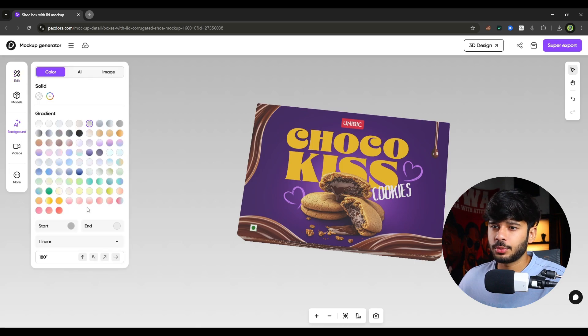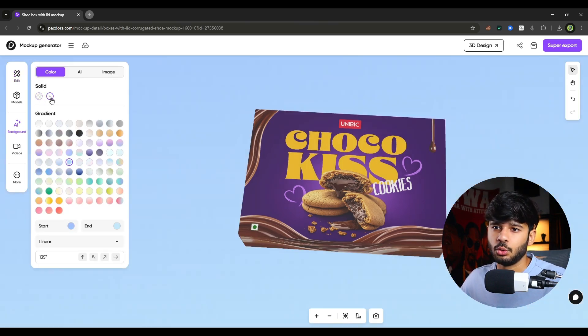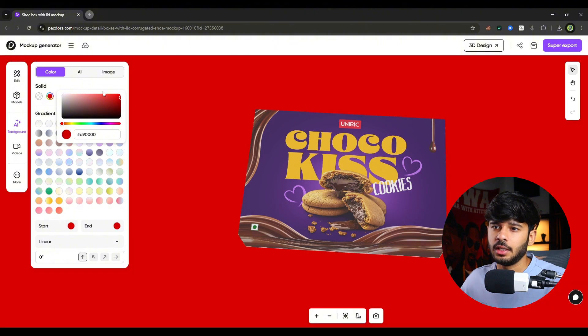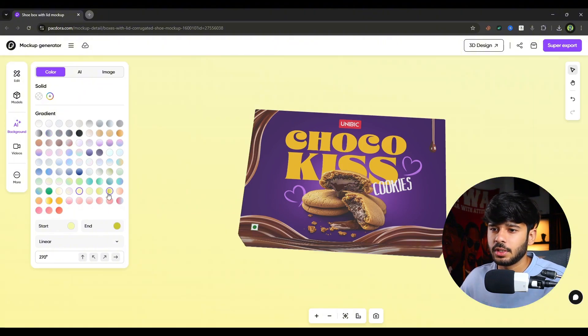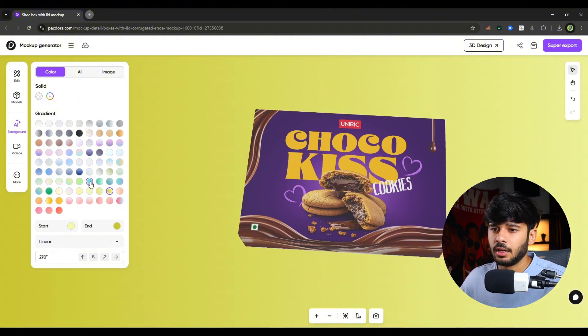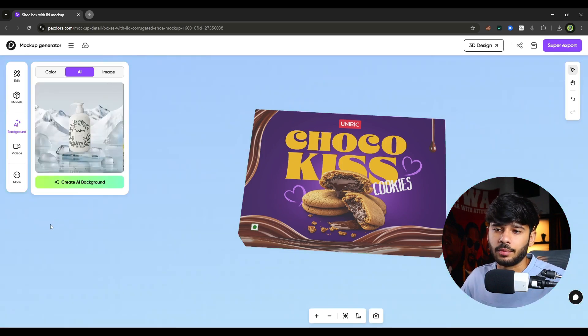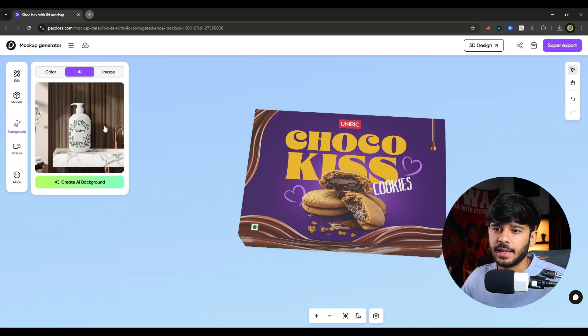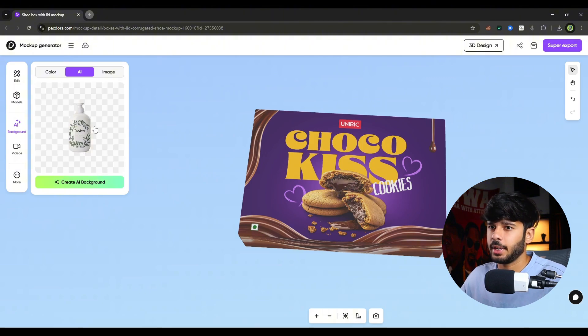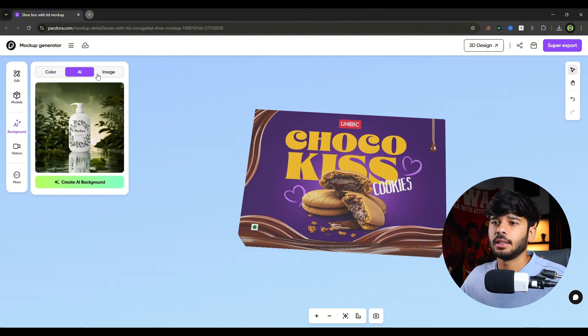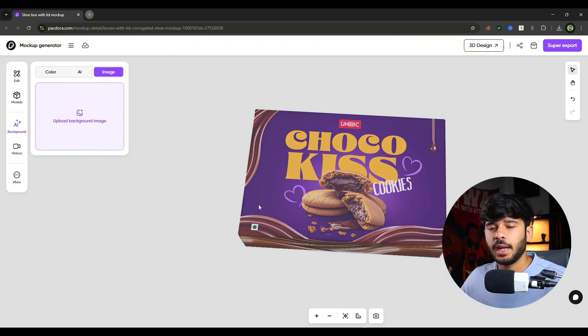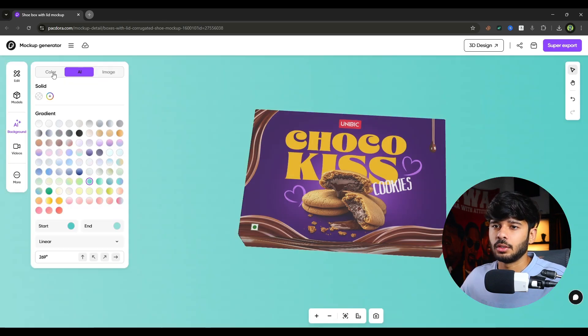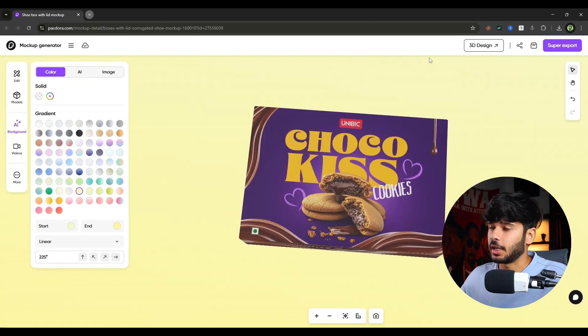After that, there is a background option. Inside background, there are three options. First is color, in which we can use a solid color or we can use a gradient of our choice. Let's say this green gradient. Or we can just simply create backgrounds with AI by clicking on this create AI background button. Then we have our custom image that we can upload over here. And that will be used as a background. Let's say I want this background for now.